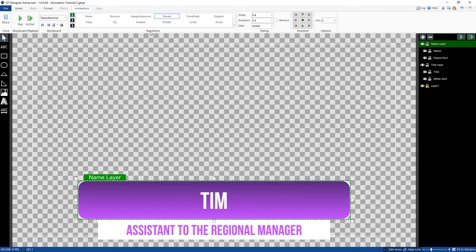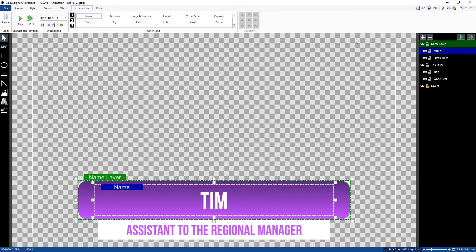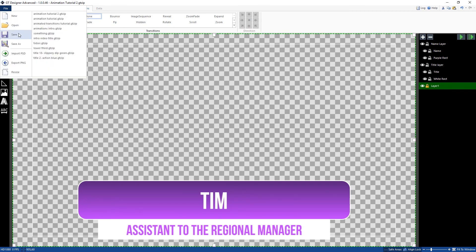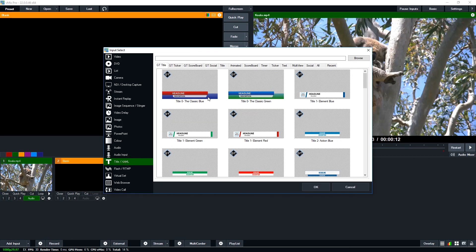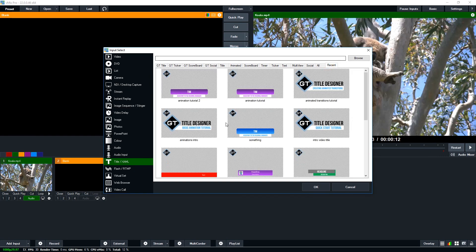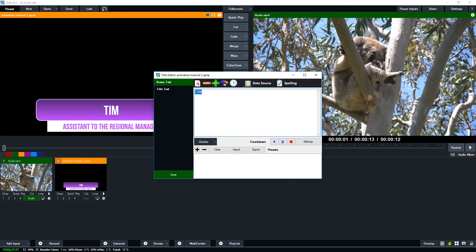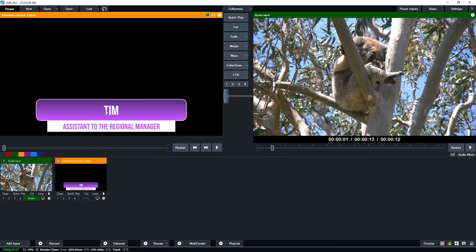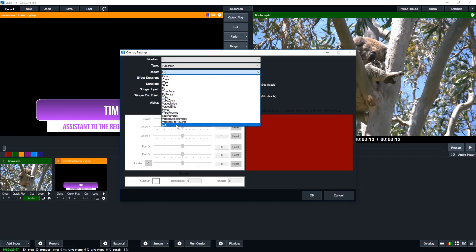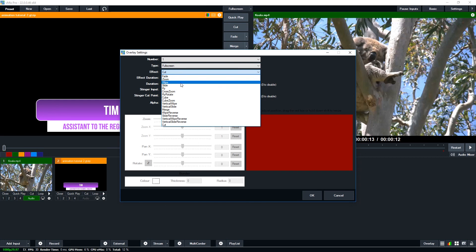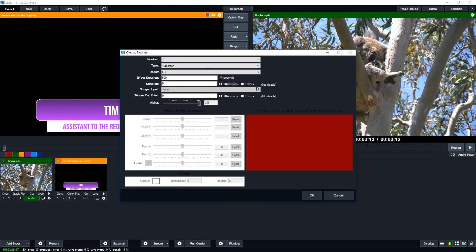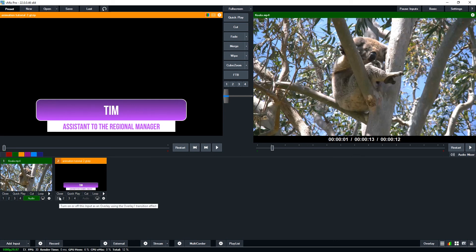You can also do multiple transitions on a transition in if you want. Make sure you save the title — go ahead and save it, then go to vMix and add it via add input > title. If it's something you've recently saved in the GT title designer, it will appear in the recent section. For the overlay, leave it set to cut — that way it uses all of the exact transition elements you set up in the GT title designer. If you set it to fade or wipe, it'll add an extra transition on top, which is not what you want after spending all that time in the designer.